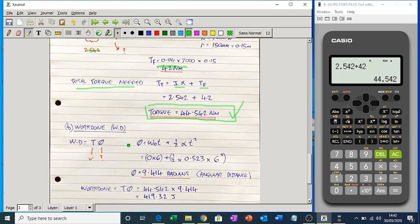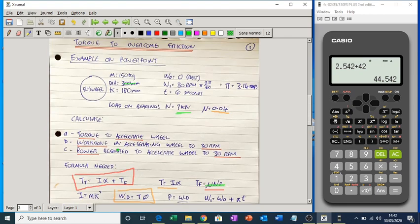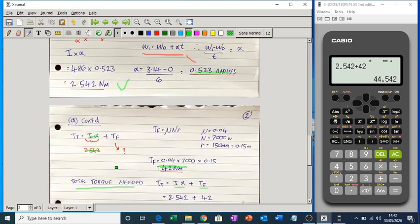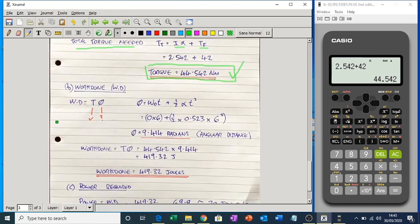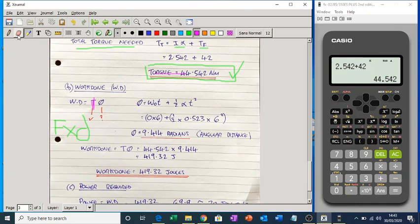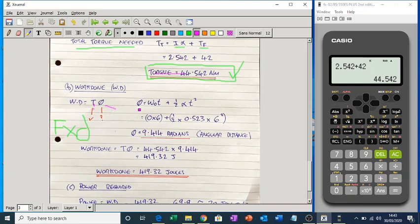The second part is the work done to accelerate up to 30 rpm. Work done — similar to force times distance in linear motion — is torque times angular distance. We know the torque; it's 44.542 Nm. But we need to find the angular distance, which we don't know yet. We can use the formula: theta equals omega-initial times t plus half alpha t squared — very similar to s equals ut plus half at squared.